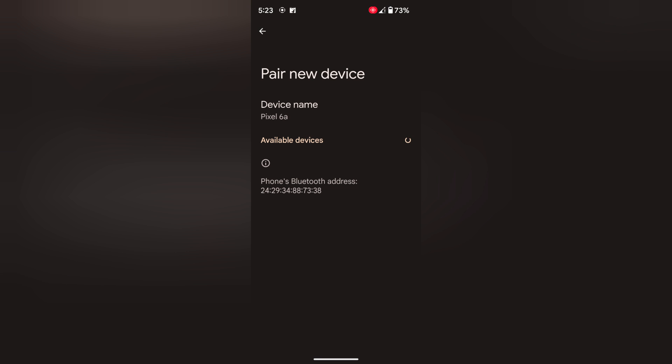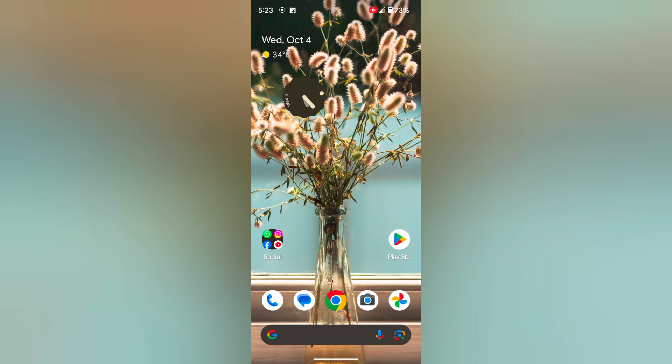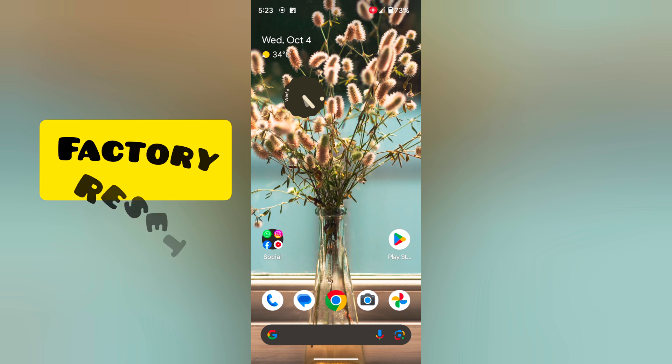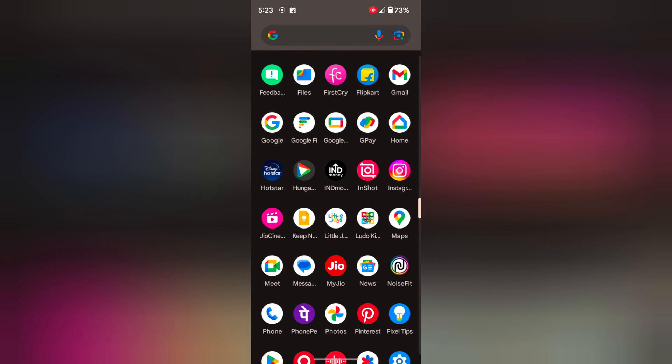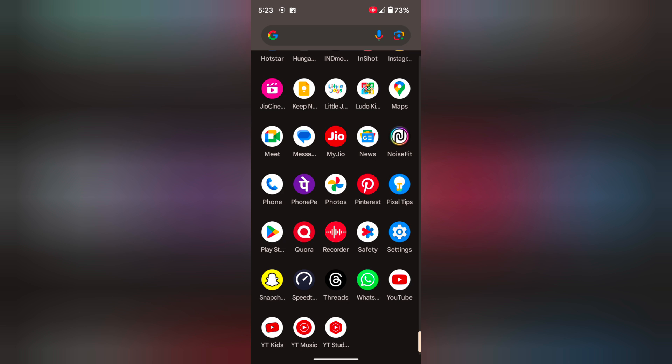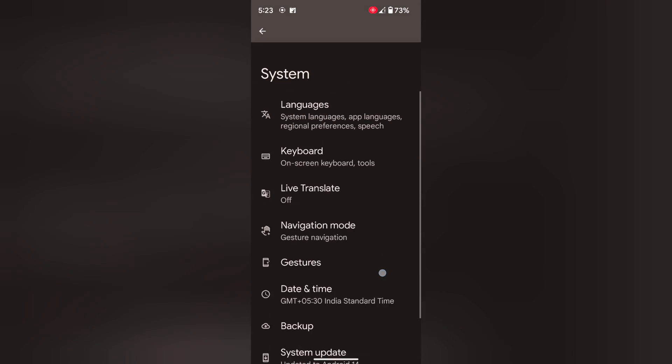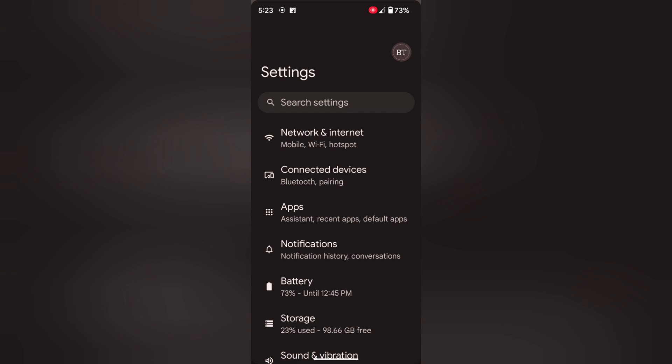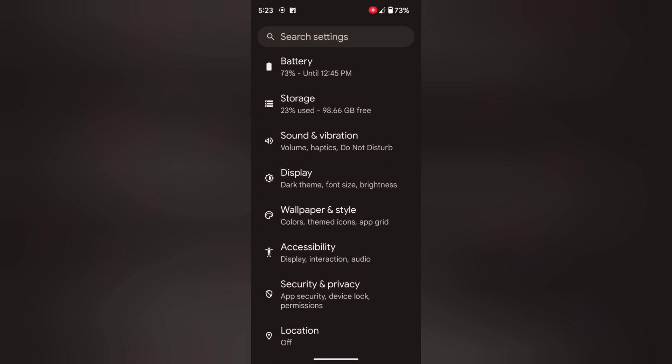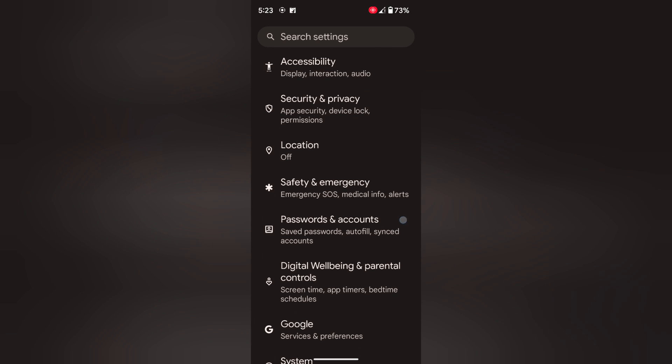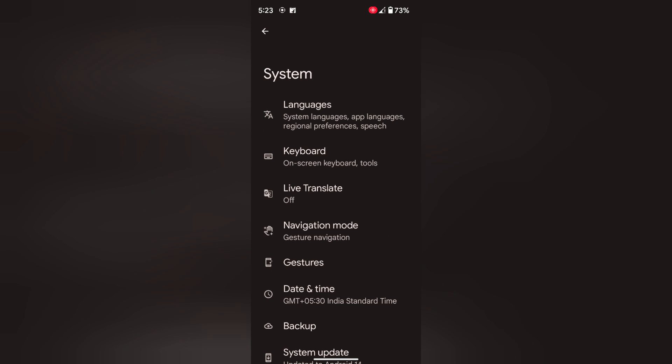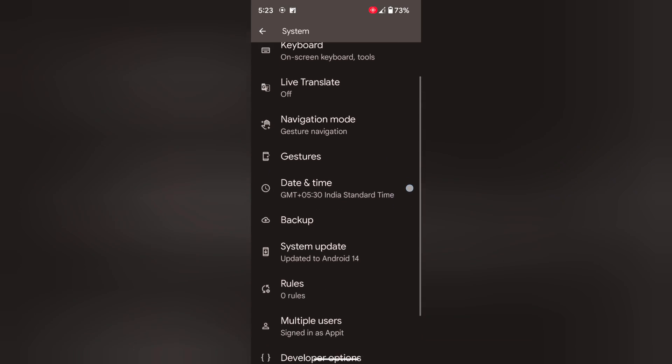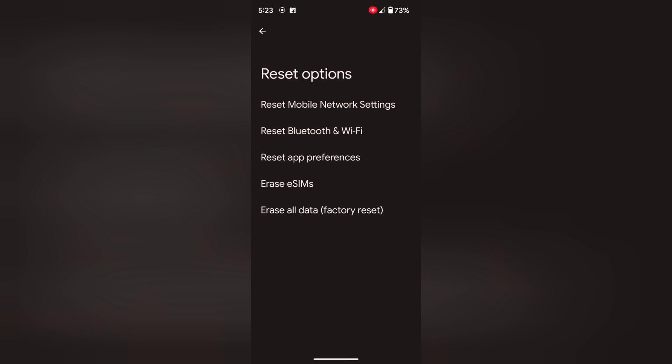If you're still facing the issue, factory reset your Pixel device. This is the last option you will try to fix the Bluetooth issue. To factory reset, go to Settings. Scroll down and tap on System. Scroll to the end and tap on Reset Options.